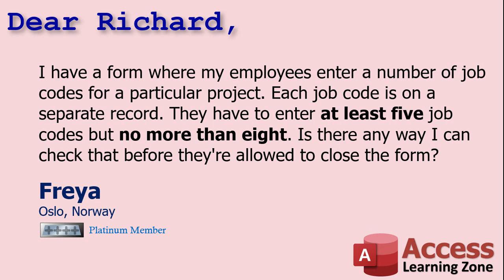Freya says, I have a form where my employees enter a number of job codes for a particular project. Each job code is on a separate record. They have to enter at least five job codes with no more than eight. Is there any way to check that before they're allowed to close the form?